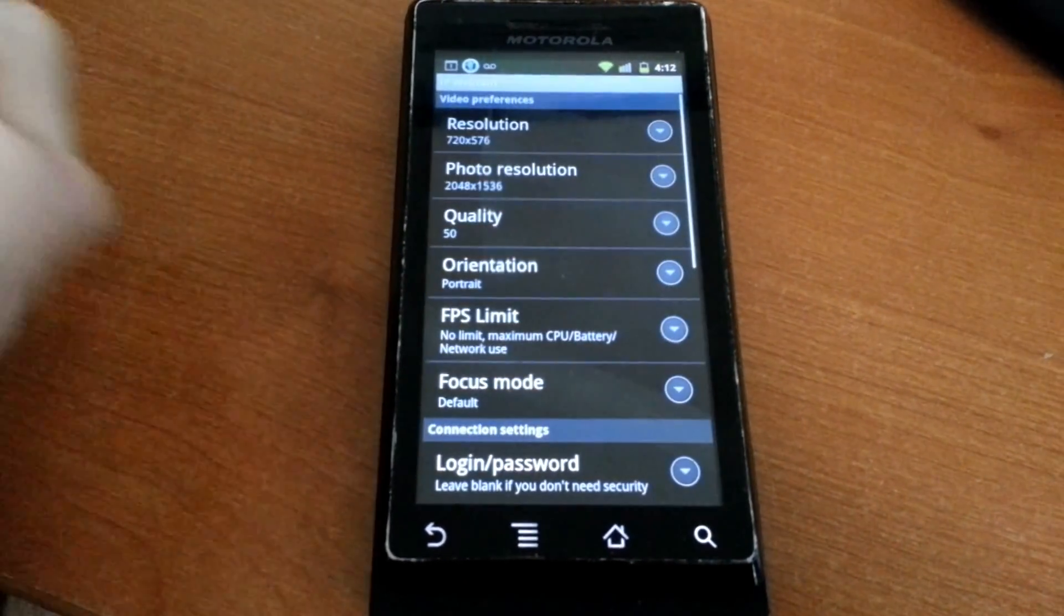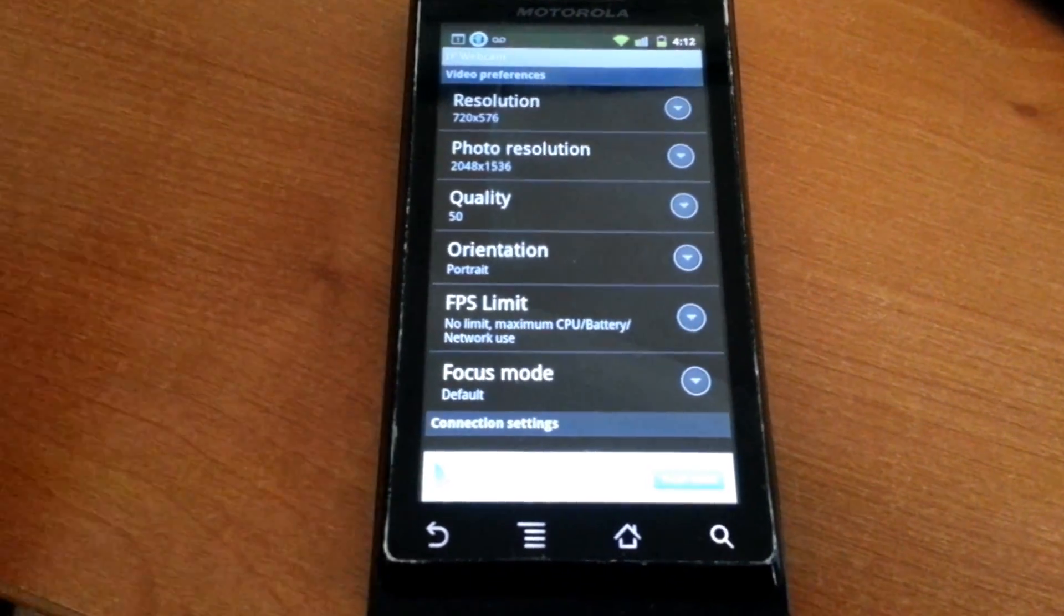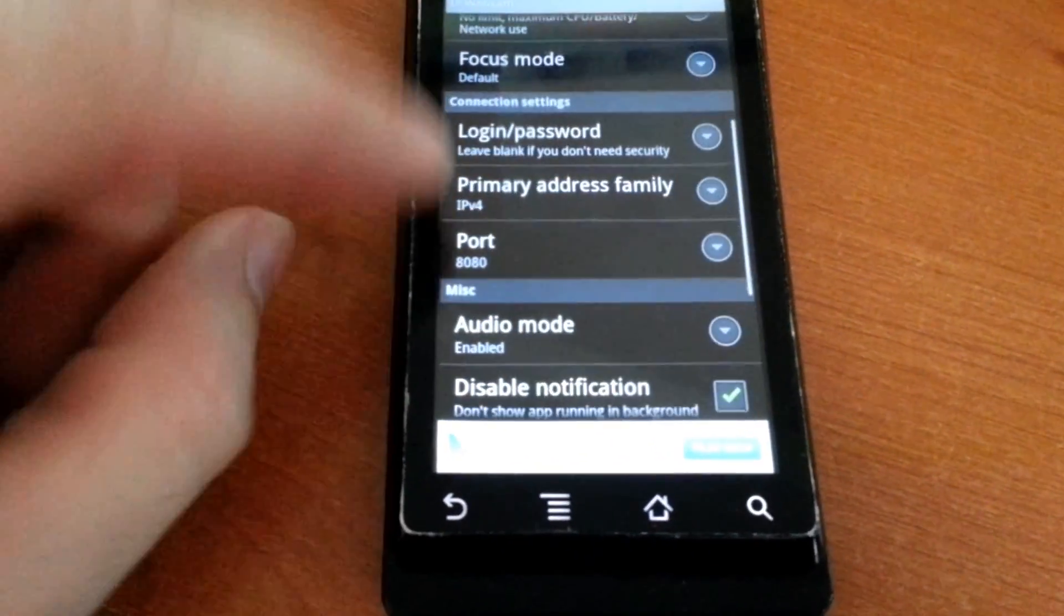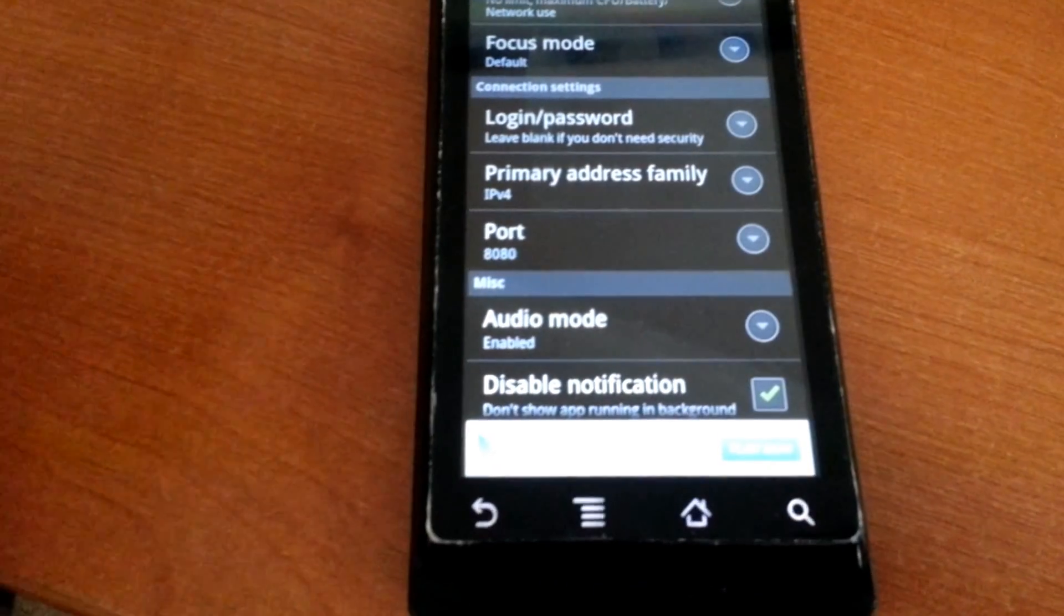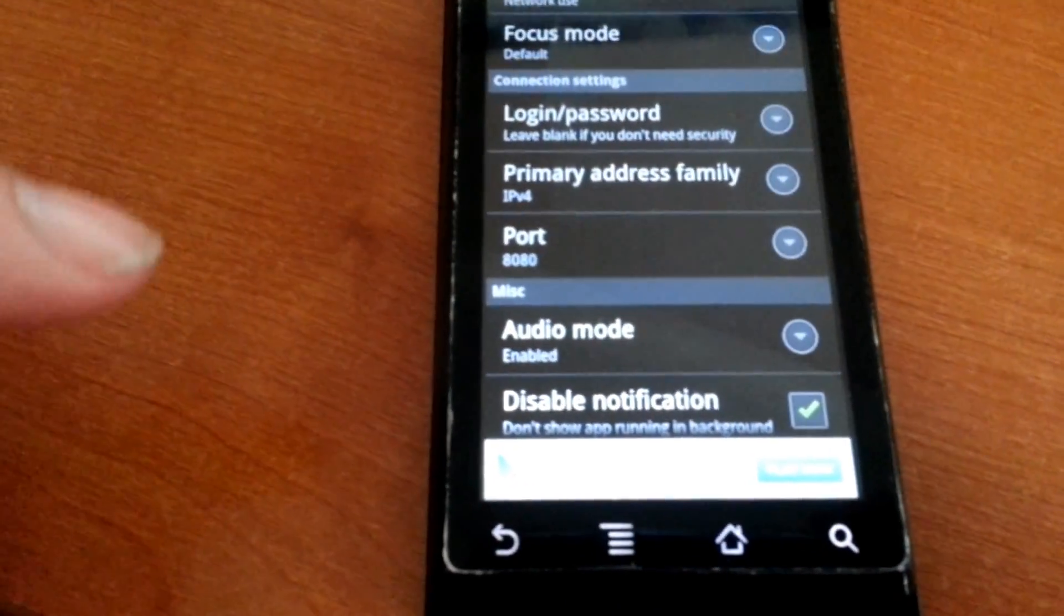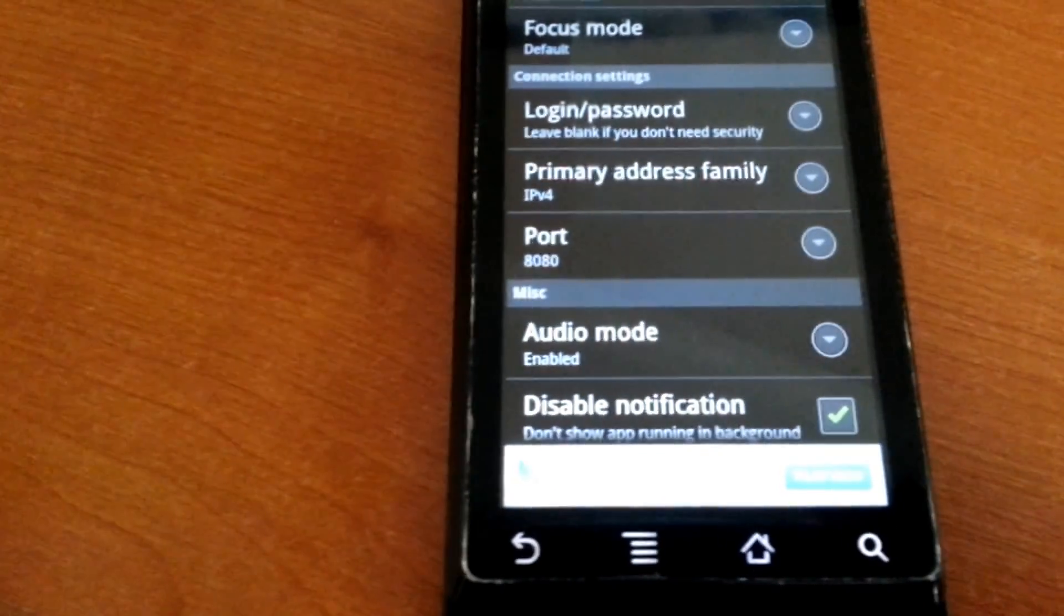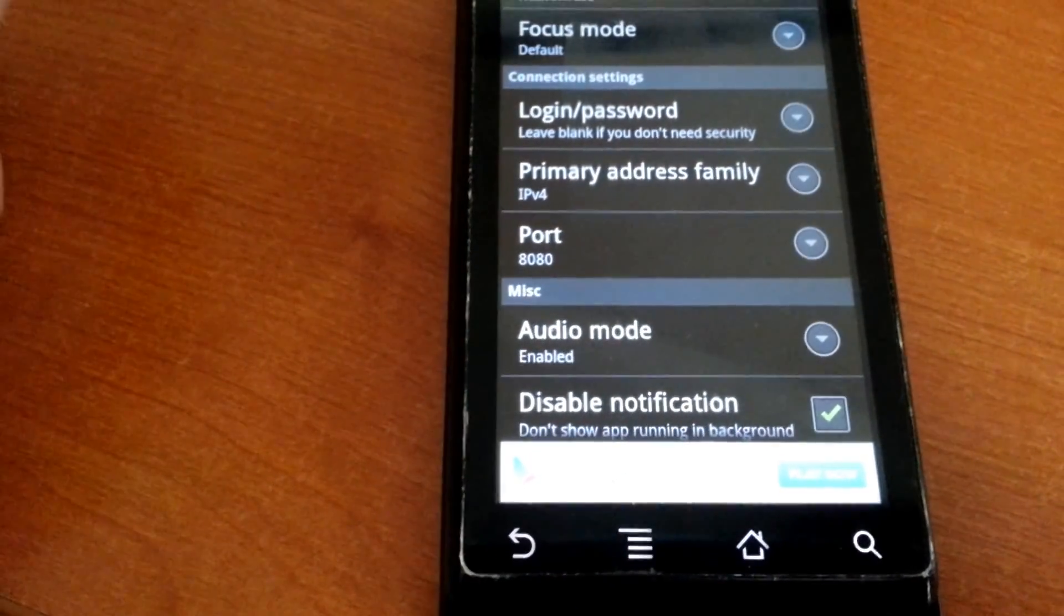Once it's downloaded, it's going to give you some settings you can go through. I left all mine factory default. Do make sure you pay attention to the port number, which is 8080. If you can't see it, there it is.